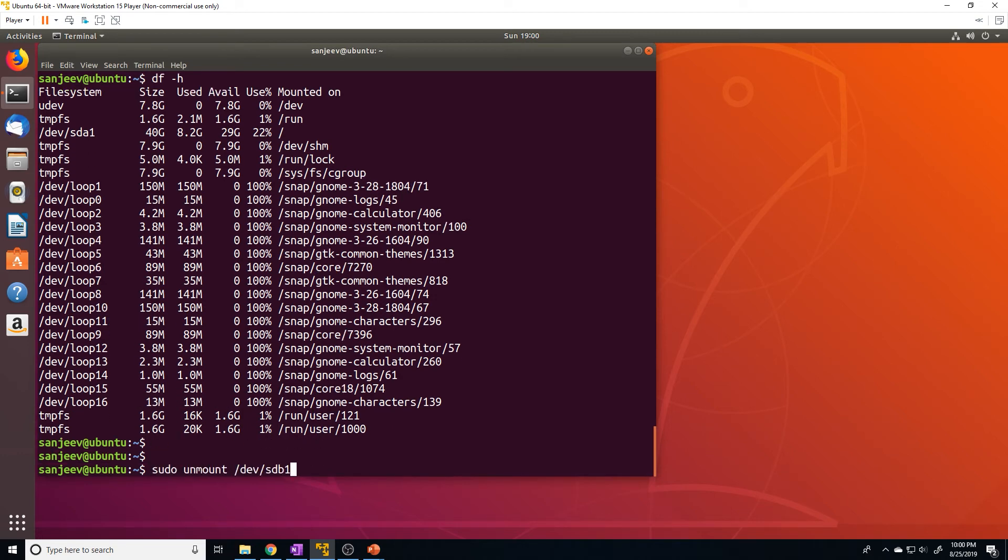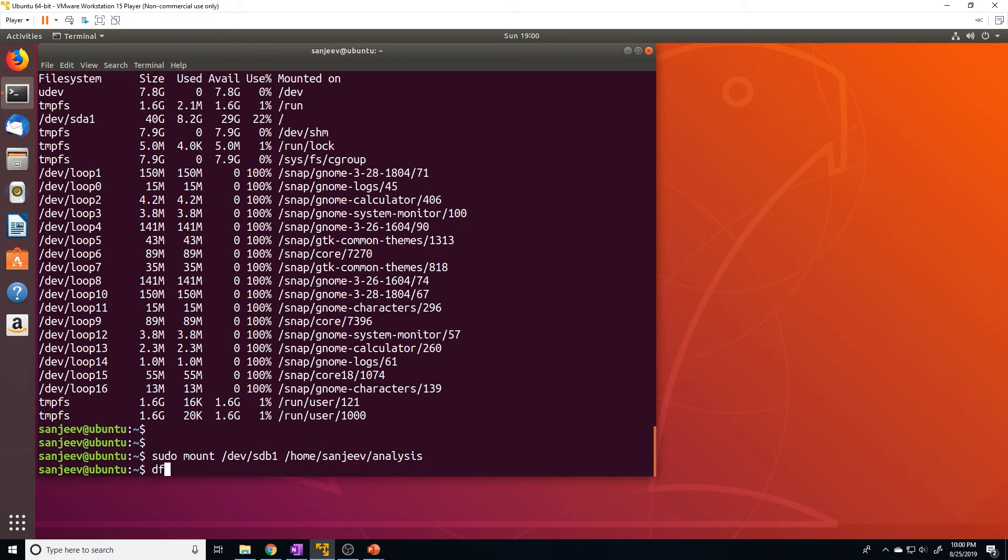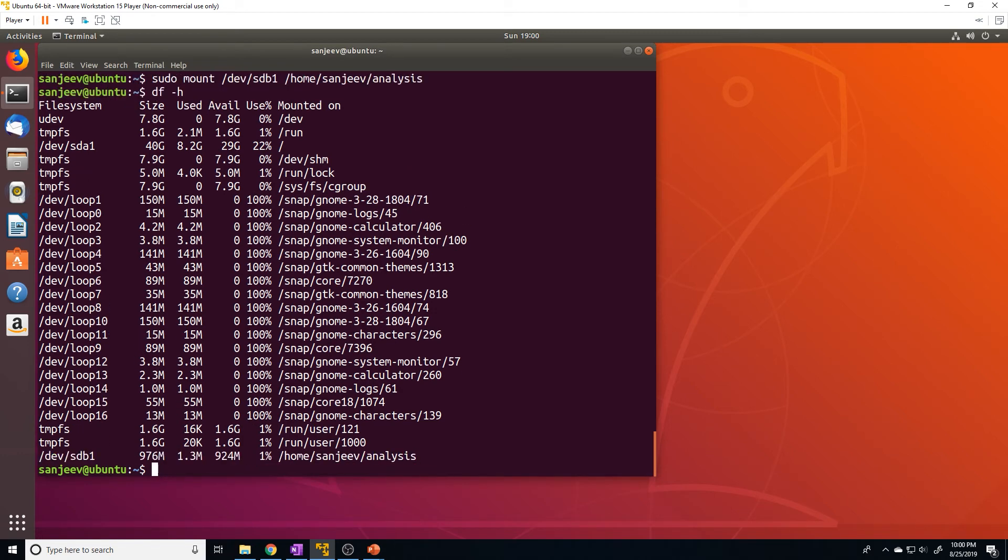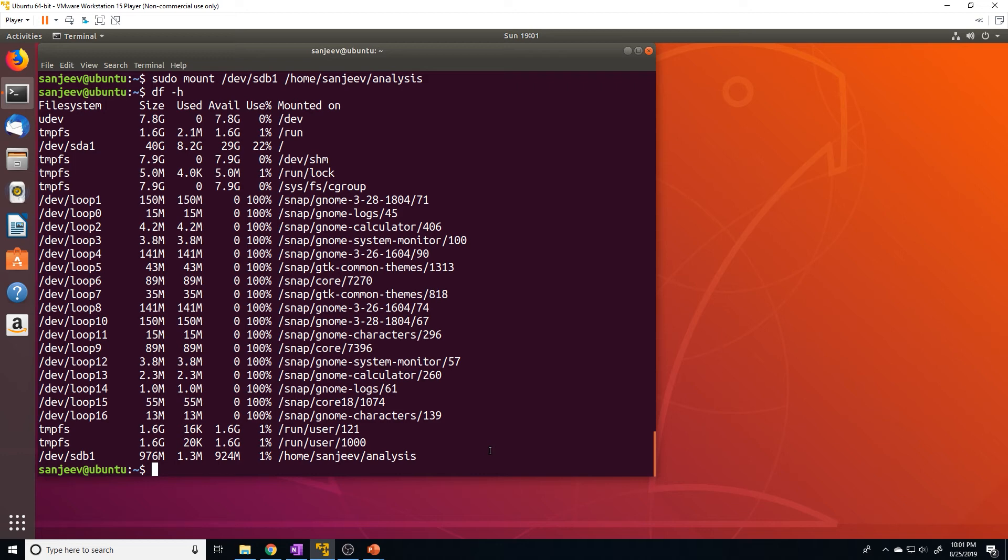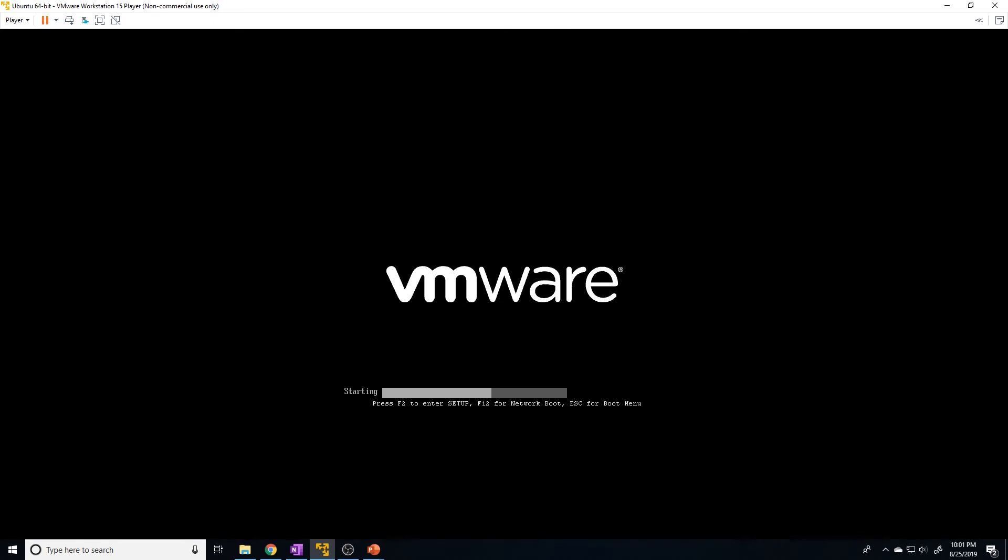Let's go ahead and remount that again. And make sure it's there. Now, when I was going over the slides, I did mention that when you reboot, the mount that you configure will not persist across a reboot. So if we do a sudo reboot, let's just verify that that's what happens.